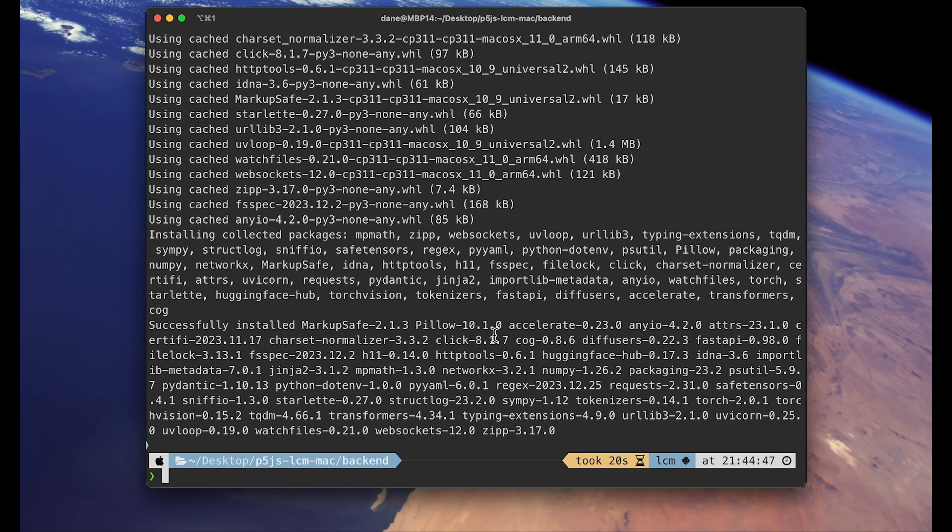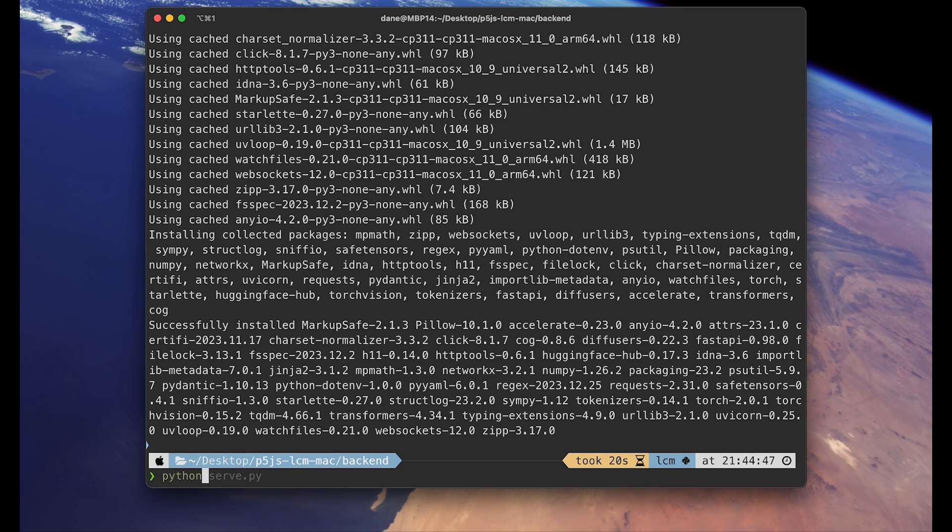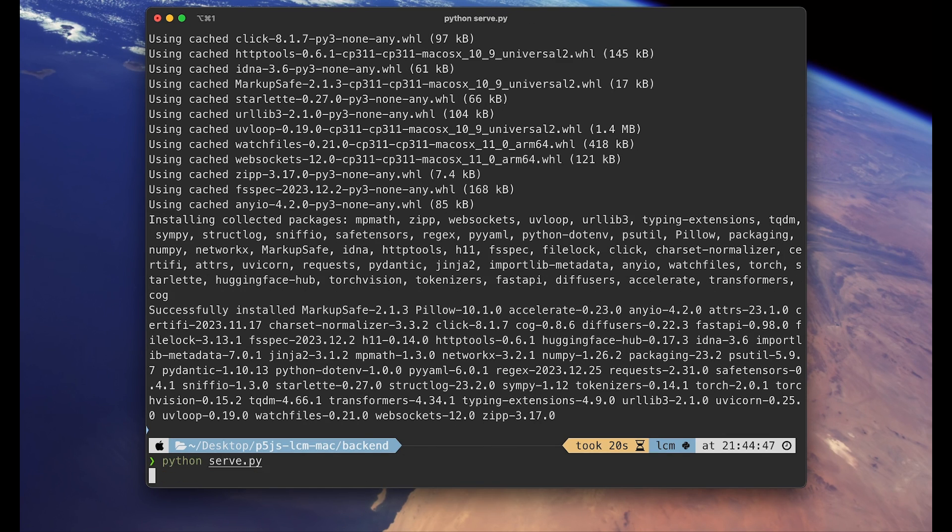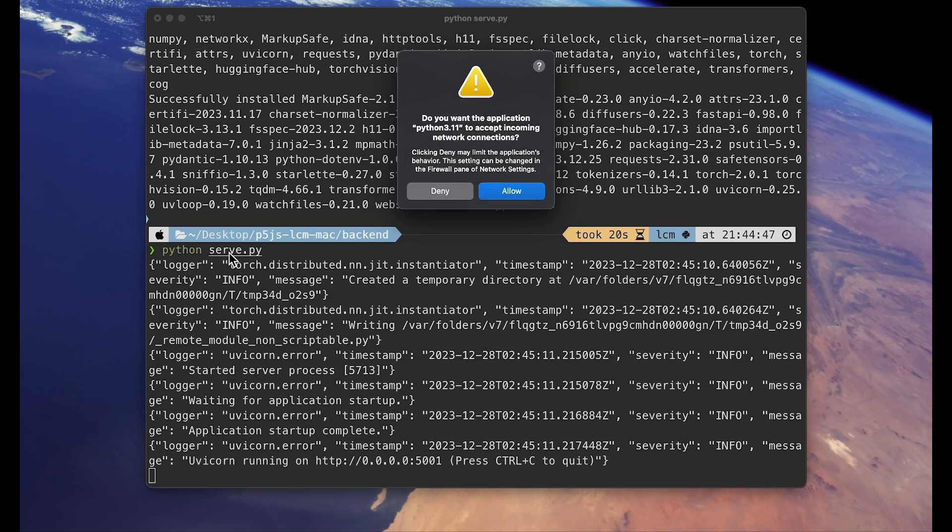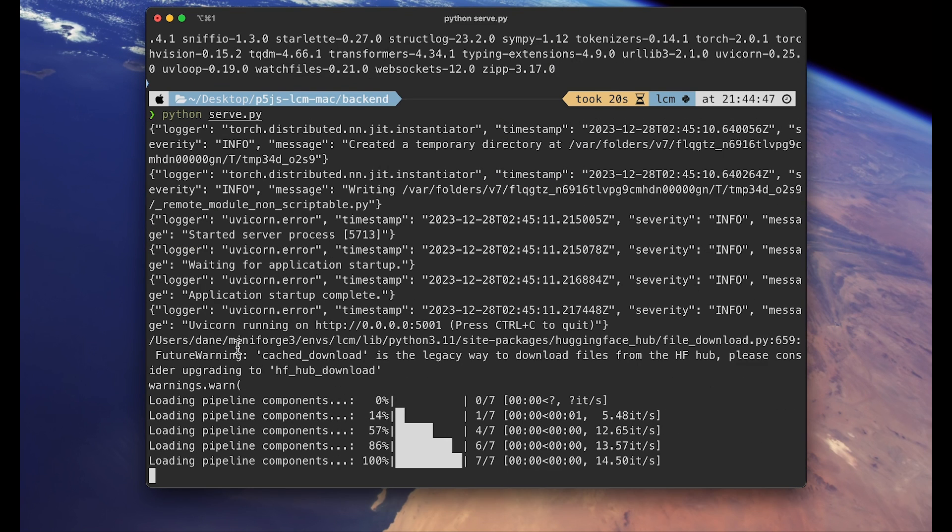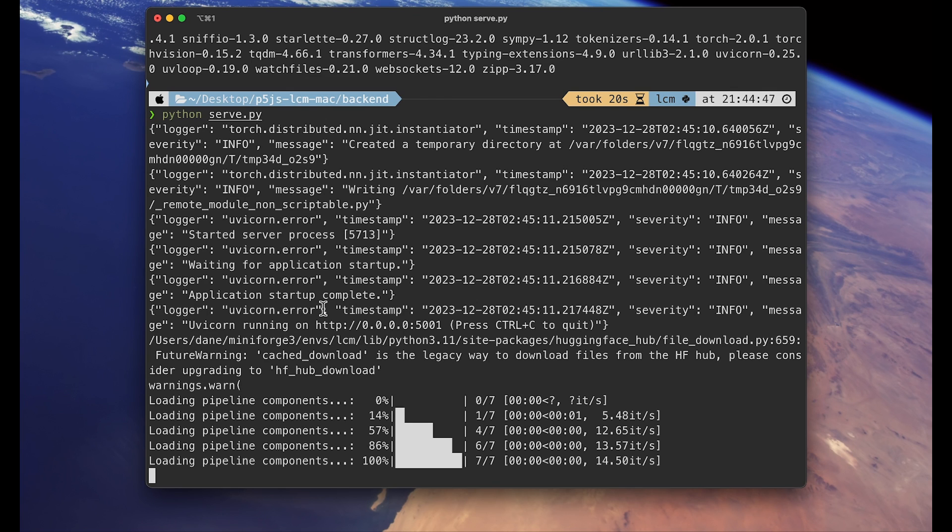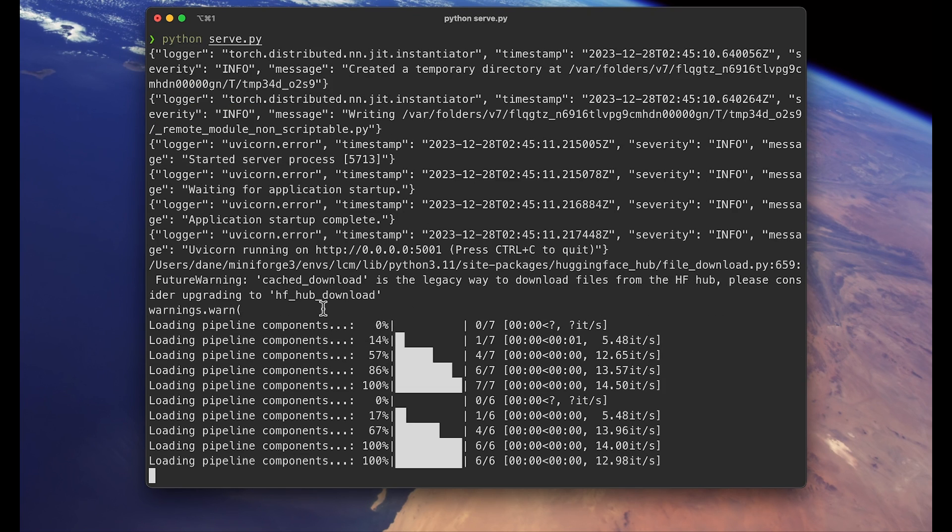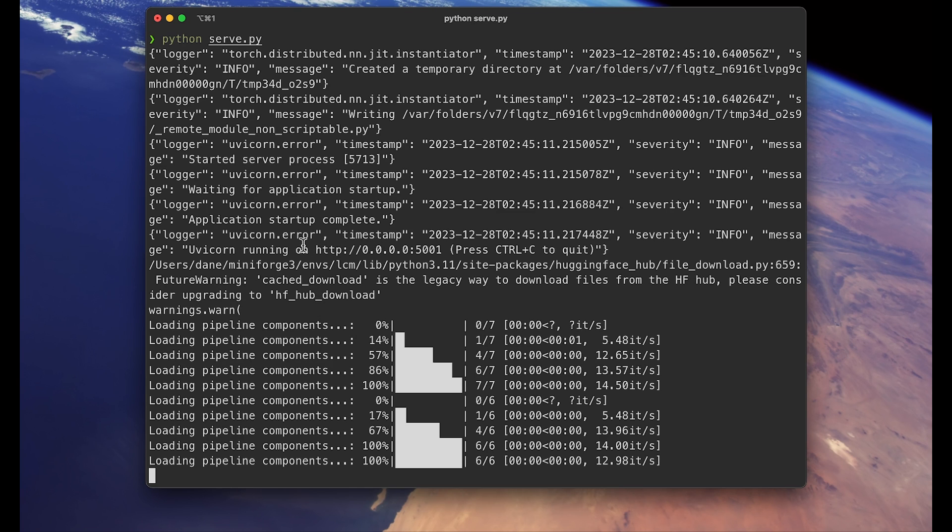First time you are running this command, it's going to take some time because it needs to download the model, which takes up about three, four gigabytes. So it's going to take some time. But again, I already have downloaded, so in my case it was pretty instant.